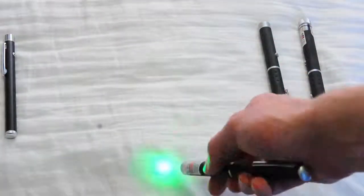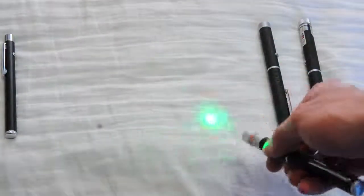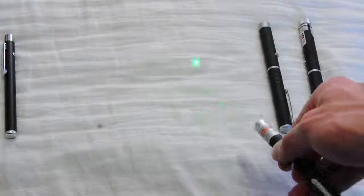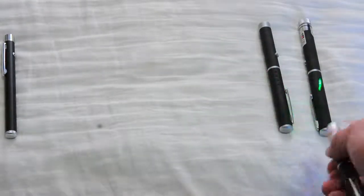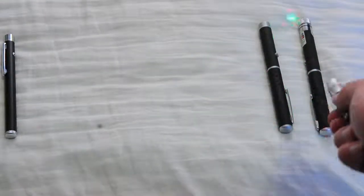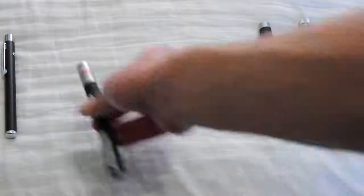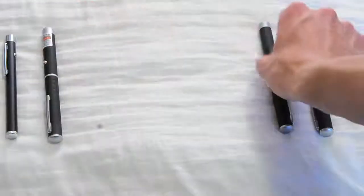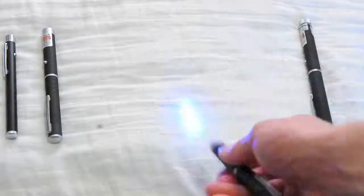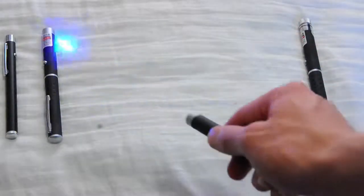They come in different colors. There's red, there's green, which is probably the best one to get because it's usually the most brightest.